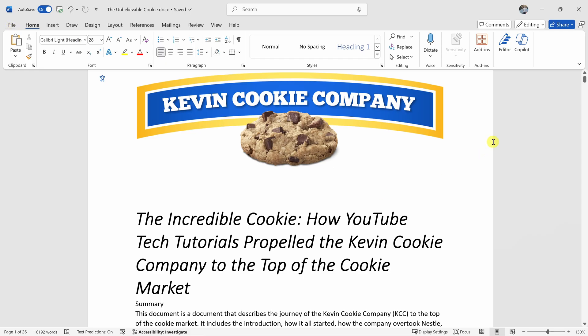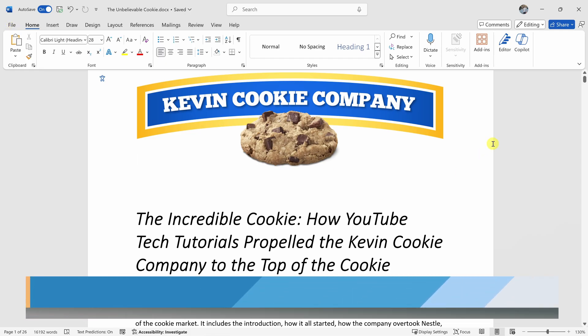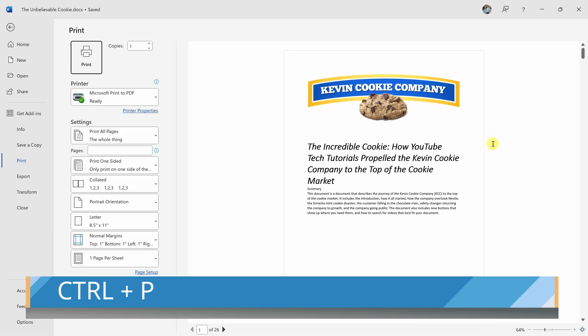Alternatively, and personally, I think this is a lot quicker, you can also press the shortcut key combination Control together with P, and that also opens up the print dialog.